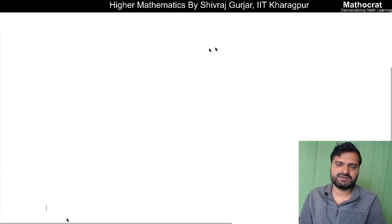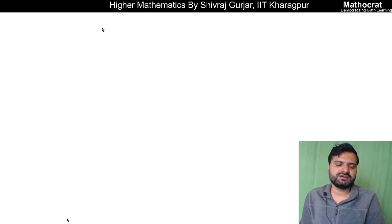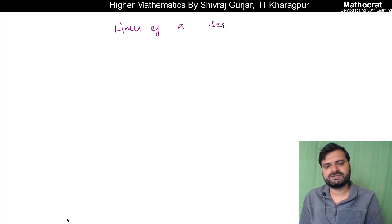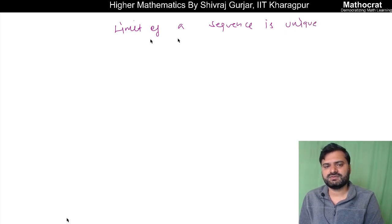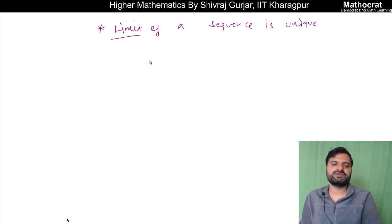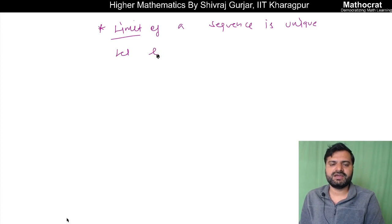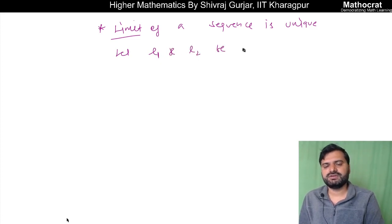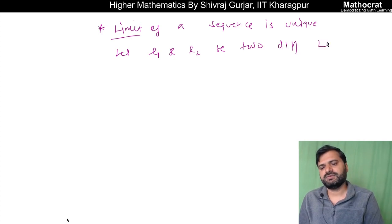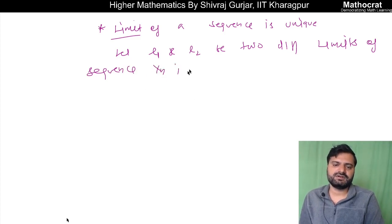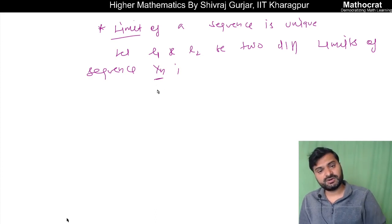So this is a known theorem: the limit of a sequence is unique. We can prove it using the traditional definition. So let L1 and L2 be two different limits of the sequence xn, where this is a real sequence, meaning xn is part of the real number system, and n is a natural number.